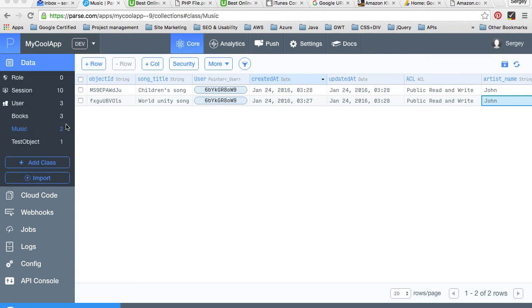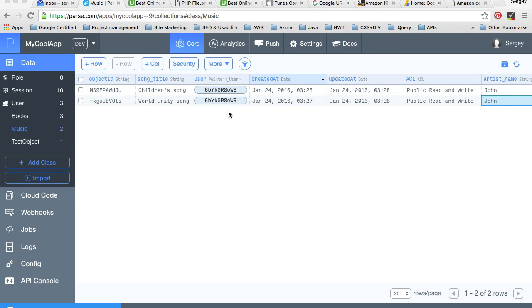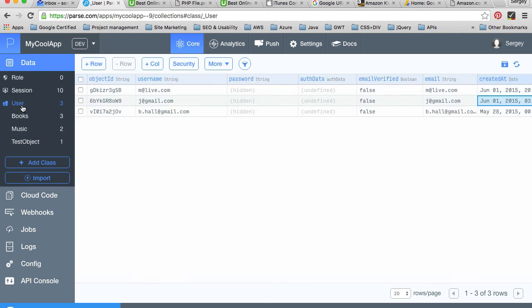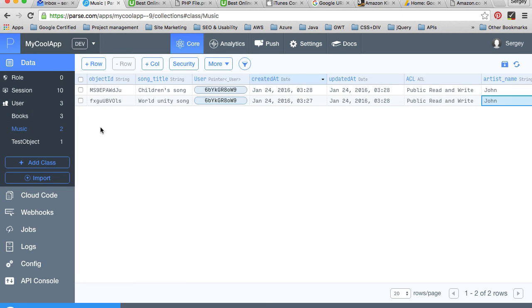Of course, in your mobile application these records will be created programmatically. All you need to do to create a pointer or relationship between users and a music table is to create a column which is going to be of type pointer.